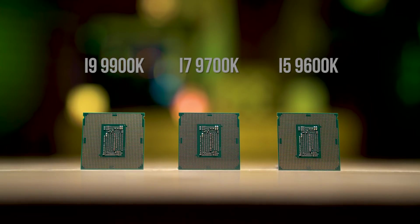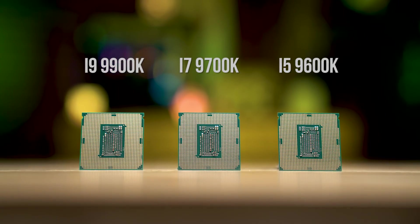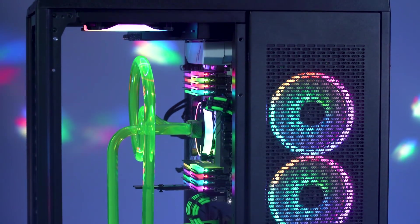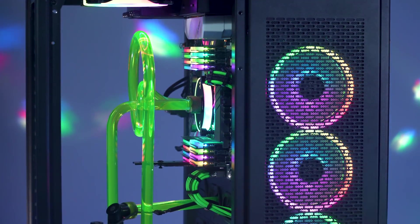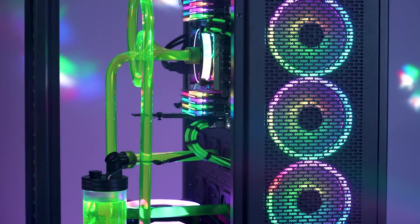These three chips have a lot in common, but let's talk a little bit about what makes them different. If you're looking for bleeding edge performance, you've found it with the i9-9900K.